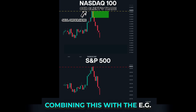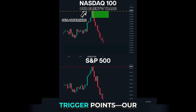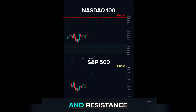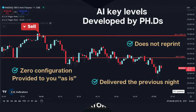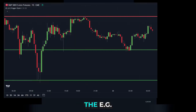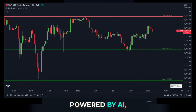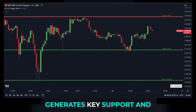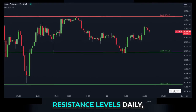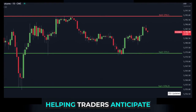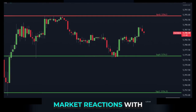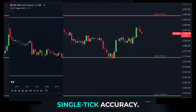Combining this with the EG trigger points — our precision-driven support and resistance indicator — can significantly elevate trading strategies by pinpointing high probability entry and exit points. The EG trigger point indicator, powered by AI, generates key support and resistance levels daily, helping traders anticipate market reactions with single tick accuracy.